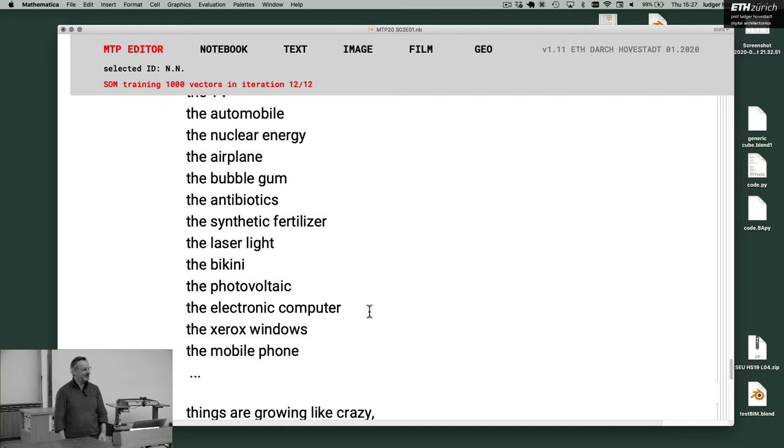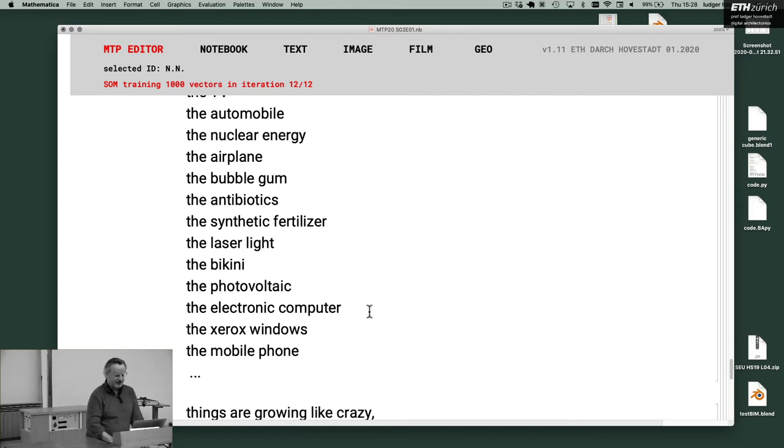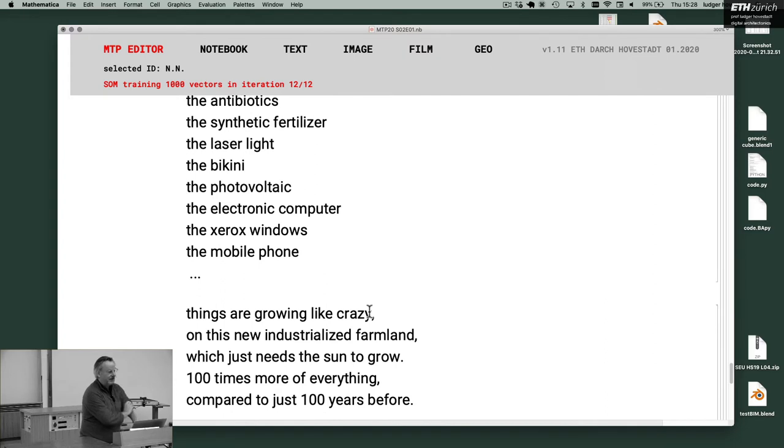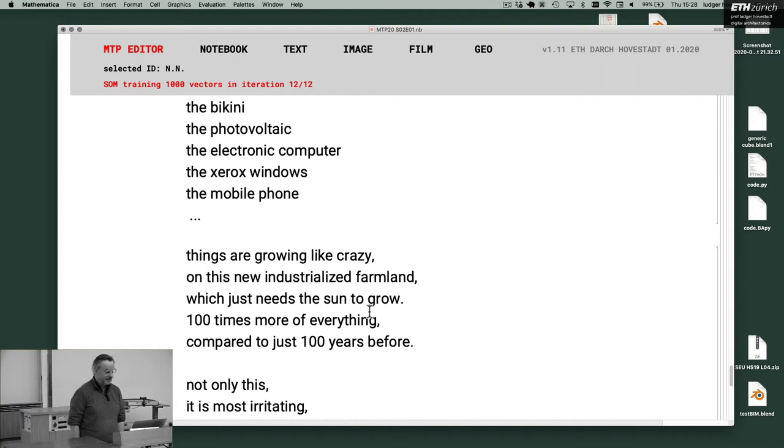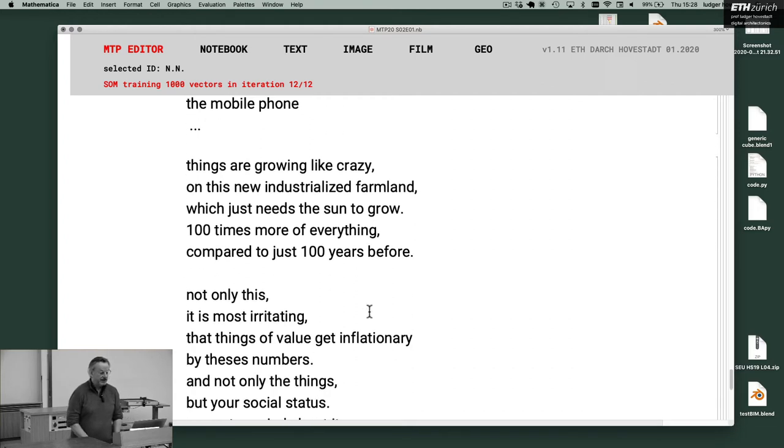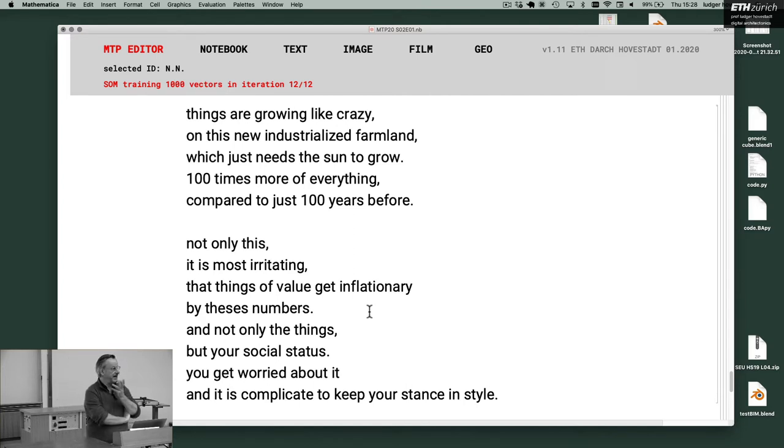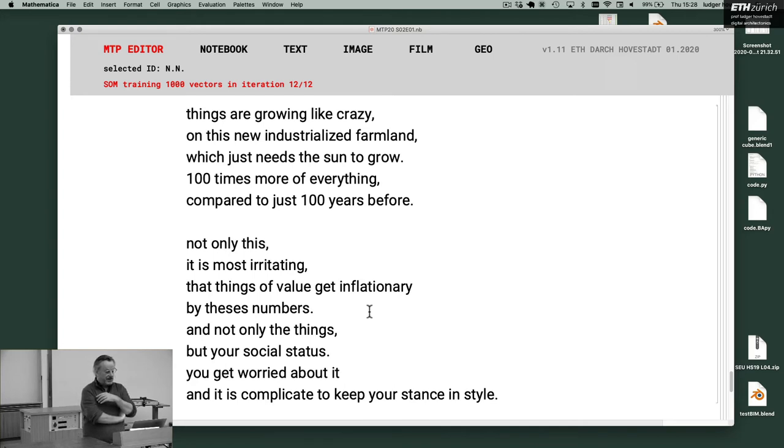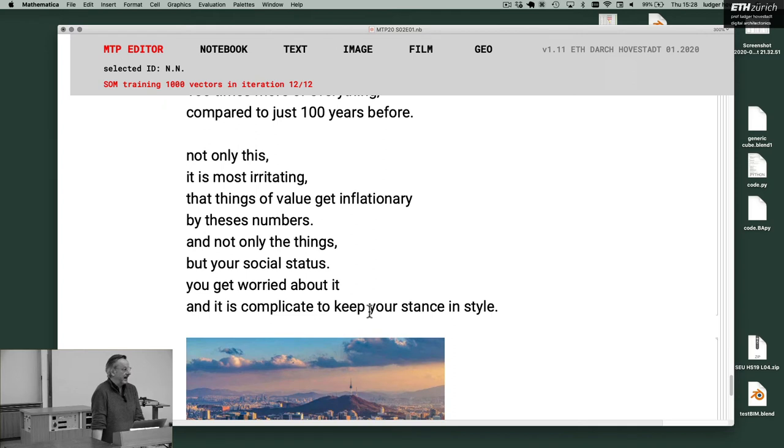So if you put a mobile phone into a village, the village is turning around it. Everything is turning around it. So I think these are aliens. And they are doing it. And they have no mercy. And with that, things are turning around it. Things are growing like crazy on this new industrialized farmland, which just needs the sun to grow. One hundred times more of everything compared to just one hundred years ago. And not only this. It's most irritating that things of value get inflationary. You simply copy things. These aliens just copy everything.